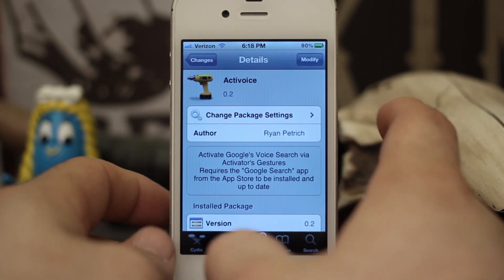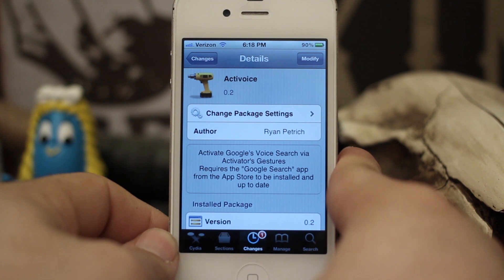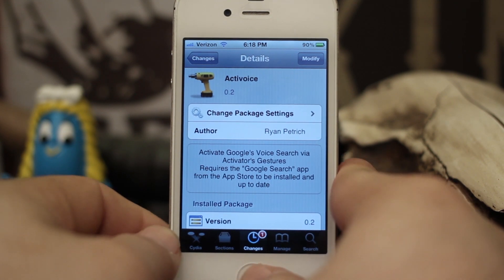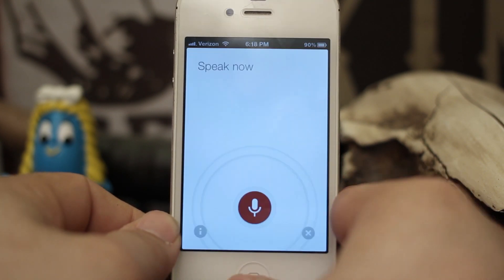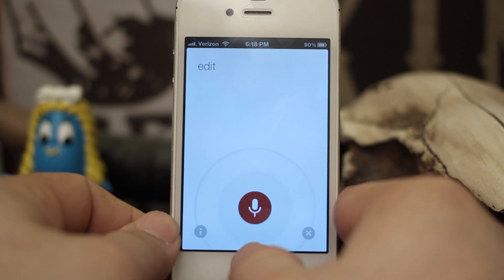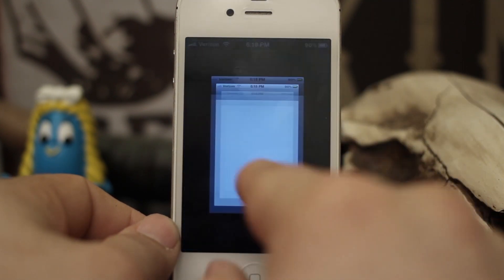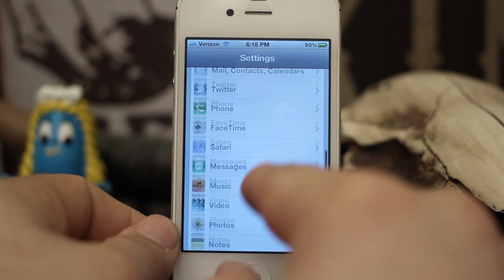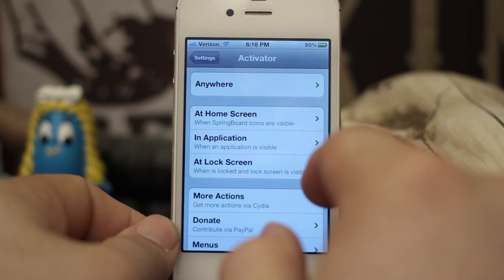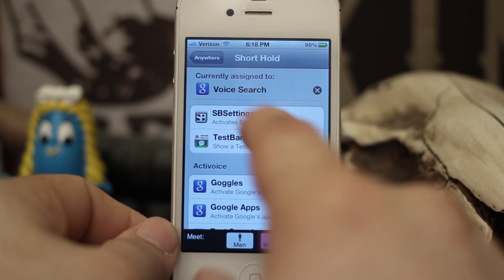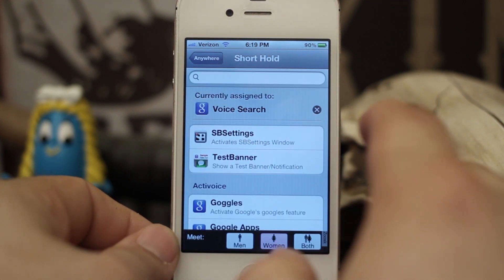Like the other tweak, this one is invoked exactly the same with an Activator gesture — just like this — and it pulls up just as you would expect. The difference here is that everything is native within Activator and there are no settings in here. But if you go into Activator, you can see that I have shorthold currently assigned to Google Voice Search.